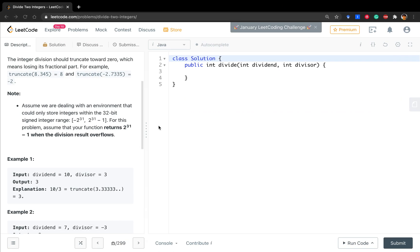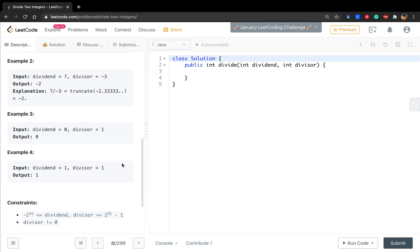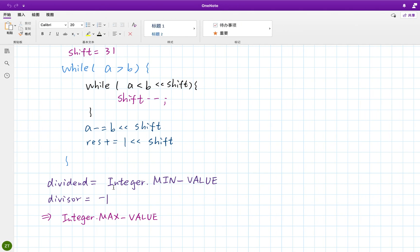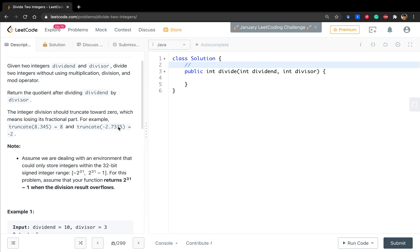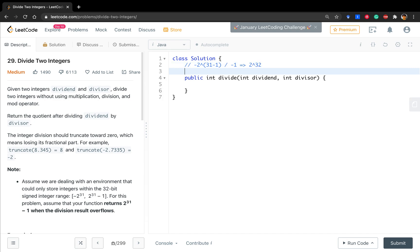Okay, let's write the code. What I mean in this part is that if the dividend equals negative two to the 31 minus one, if we divide by negative one, even if you convert it to long, it will get two to the 32. But it's integer overflow. The correct answer should be two to the 31.